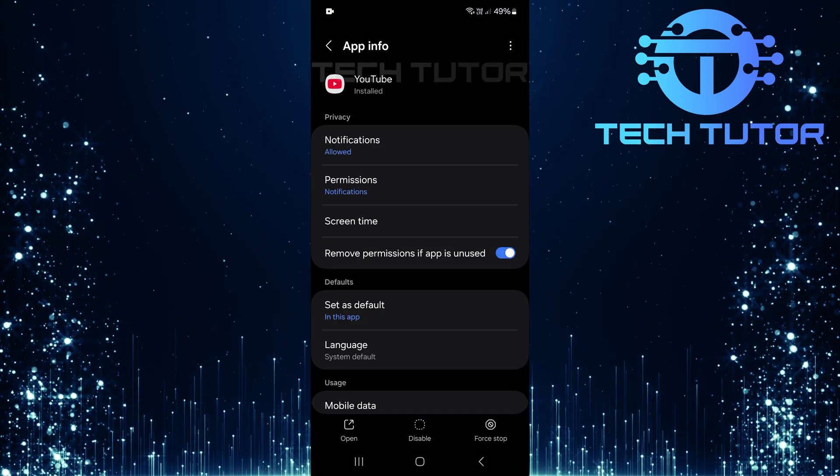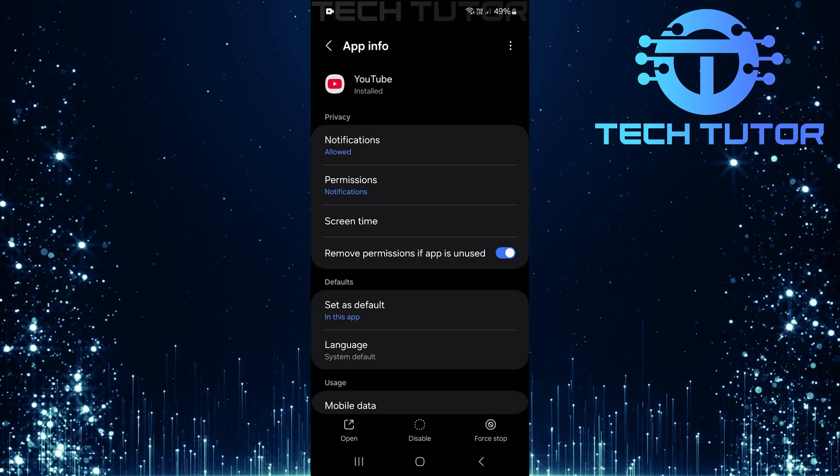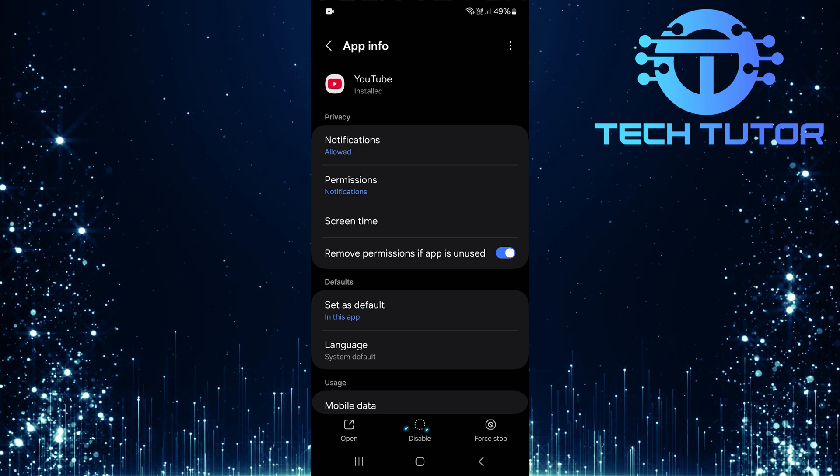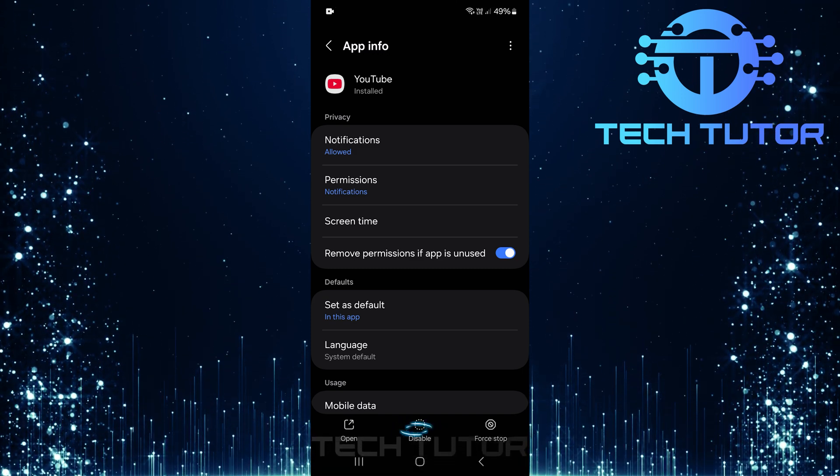Now that you're on the app info page, you'll see several options at the bottom. Here, you'll want to tap on disable.